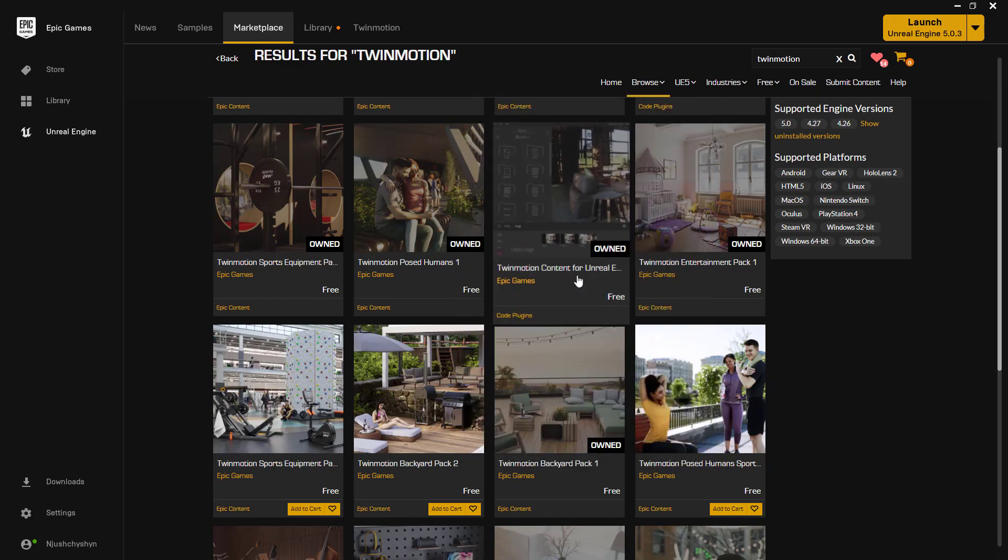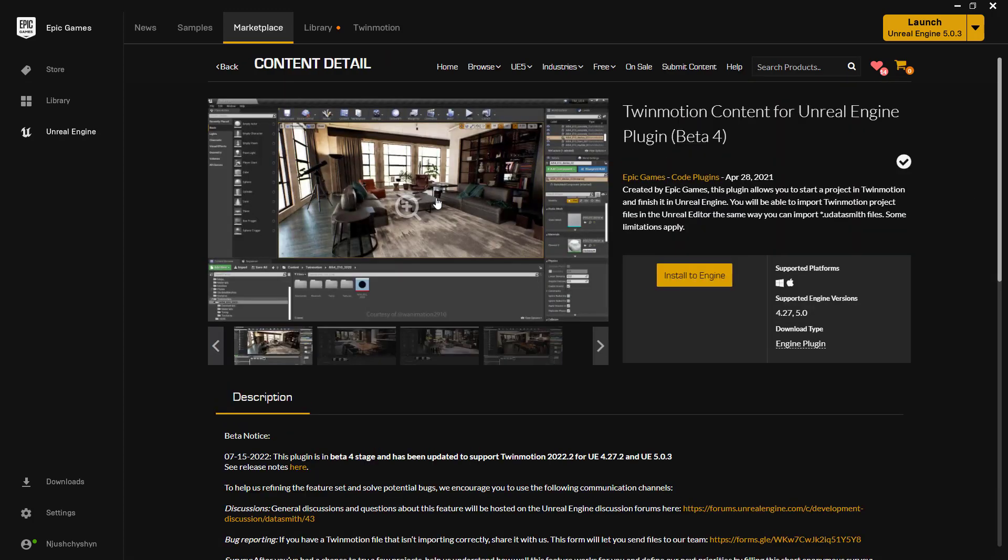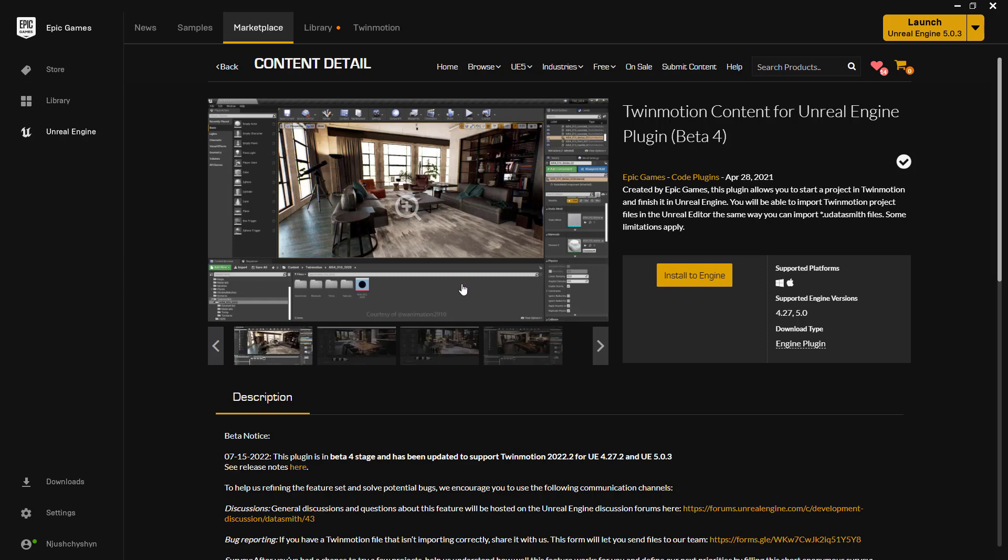Twinmotion content for Unreal Engine. There's very little information here, but what's going on is there are thousands of assets from Twinmotion in here. Loads of furniture and vegetation and materials and so on. When you're in Launcher, you can install this to your engine after you've acquired it for free.